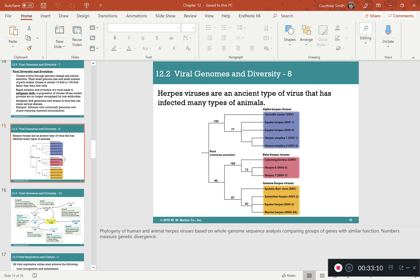Herpes is very common and transmitted primarily through sexual contact — kissing, oral sex, vaginal, or anal sex — though technically possible via shared drinks if someone has a cold sore. Know the three most common types: varicella-zoster (chickenpox and shingles), herpes simplex 1 (primarily oral, but can cause genital herpes), and herpes simplex 2 (genital herpes only).